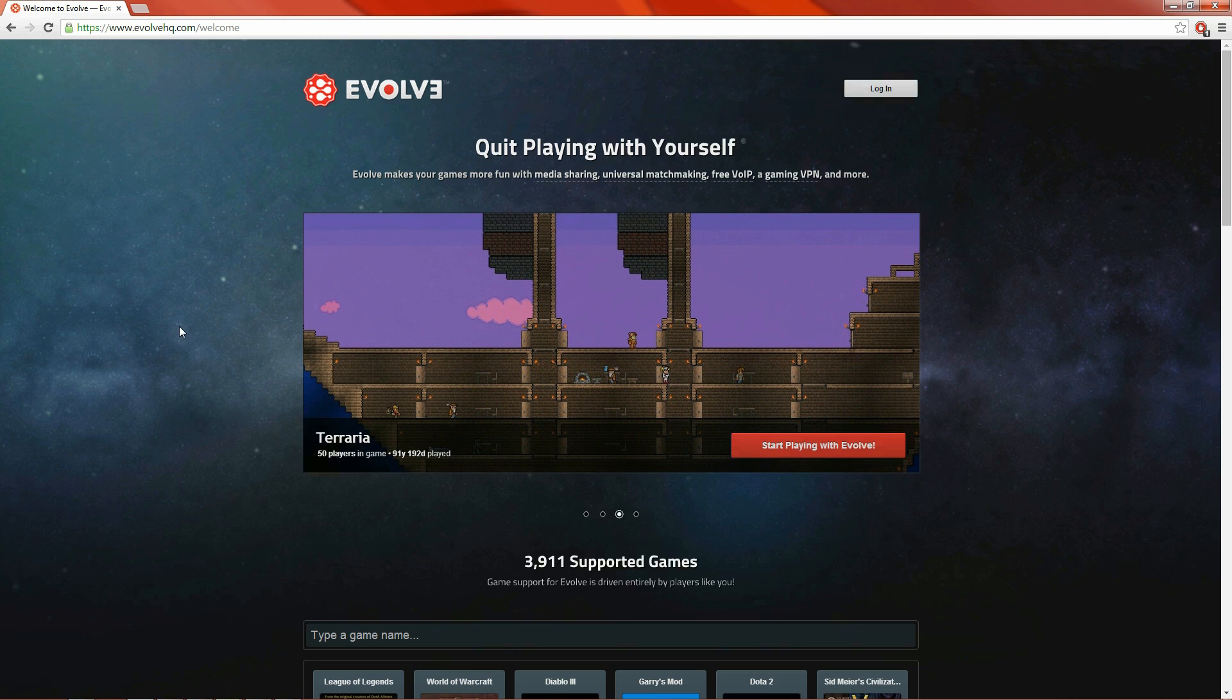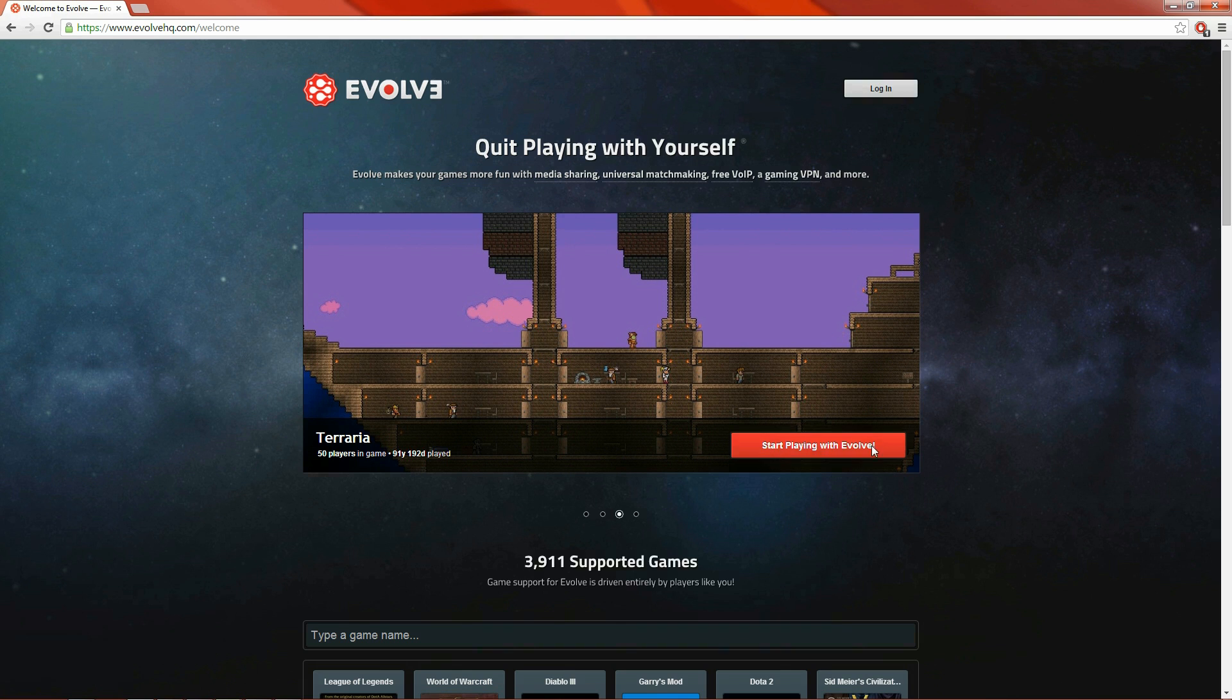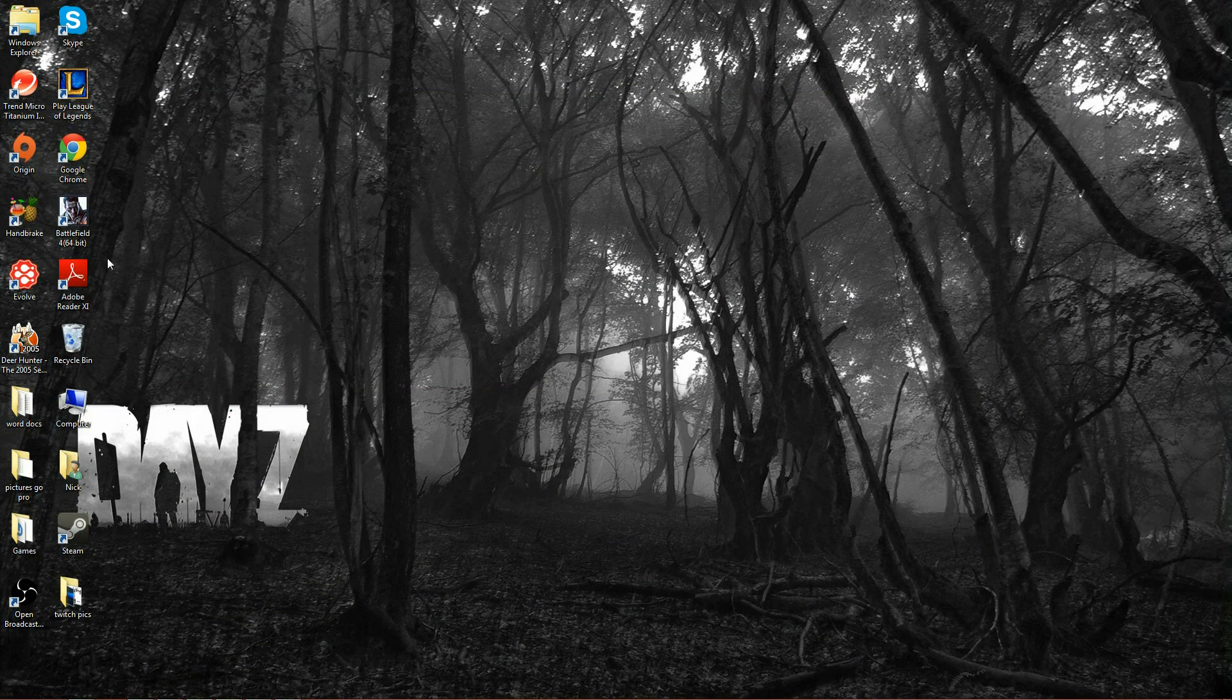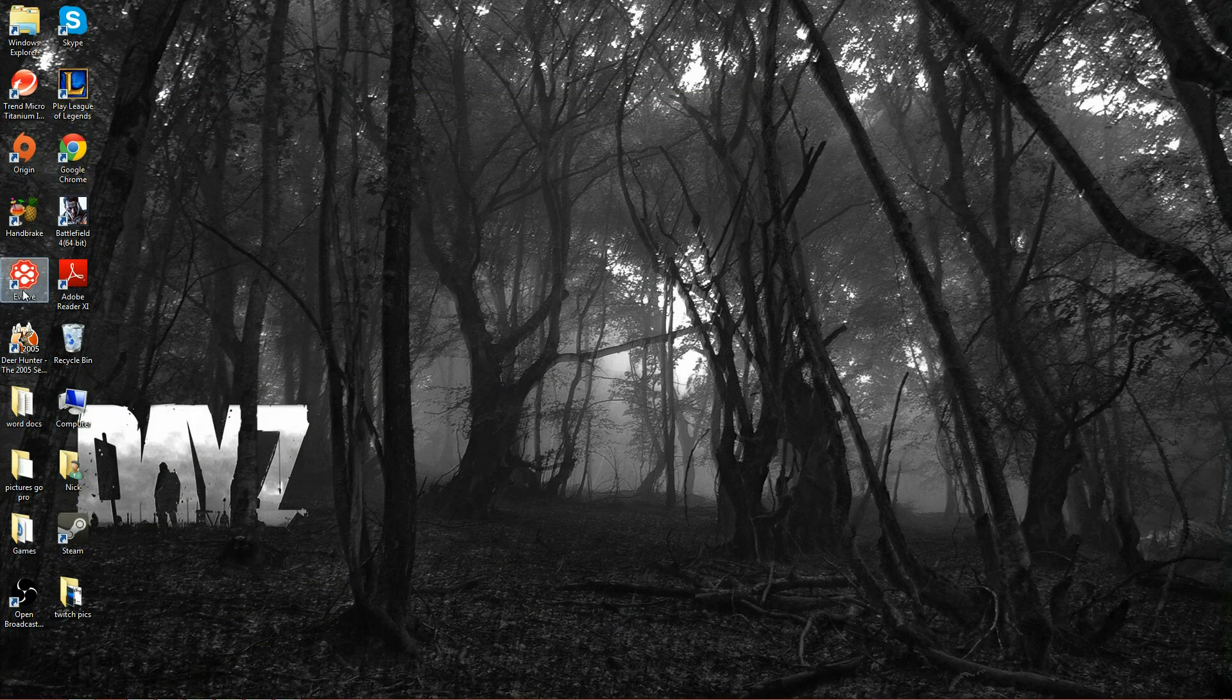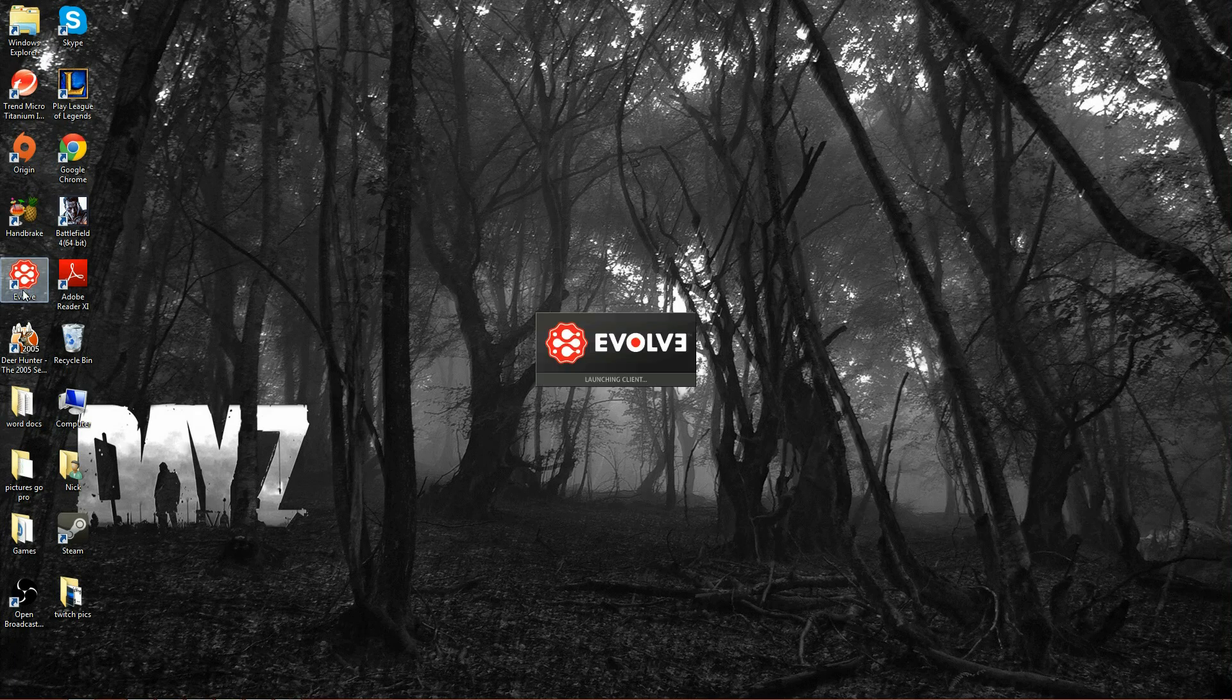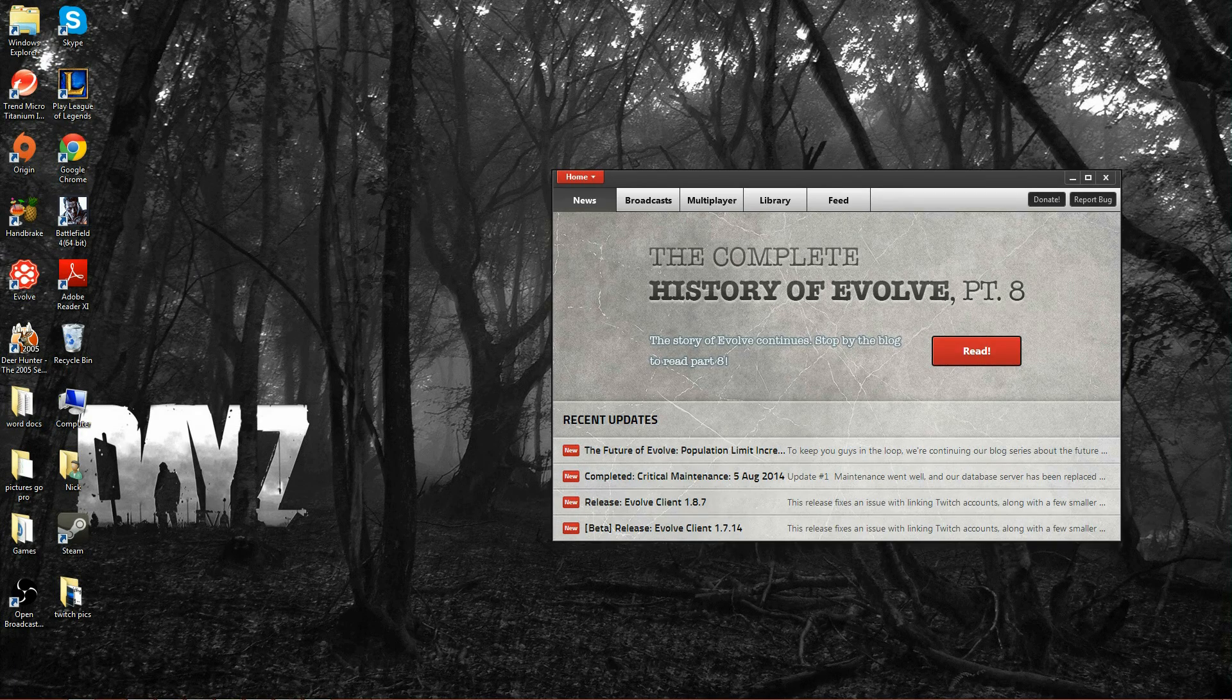Now when you click that link in the description it will take you to this website and to get started just simply click this big red button. It will require you to make an account using an email address and download the client itself. Again, all of it is very self-explanatory. Once you've done all that and you have the program installed, open it up.